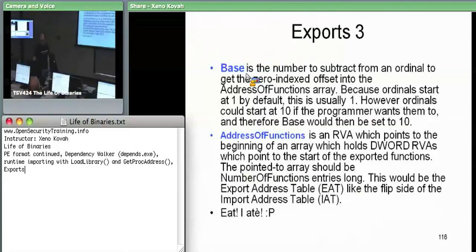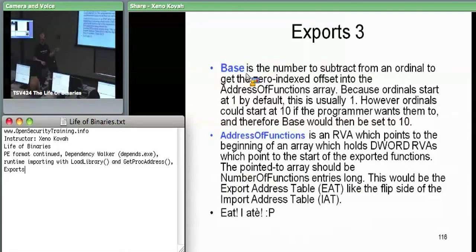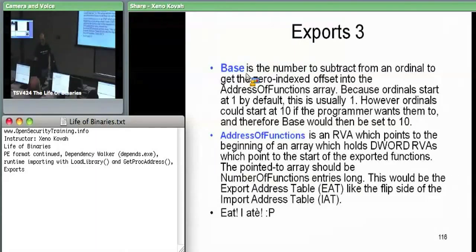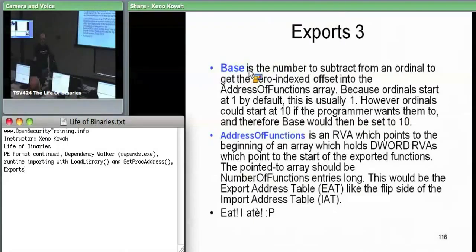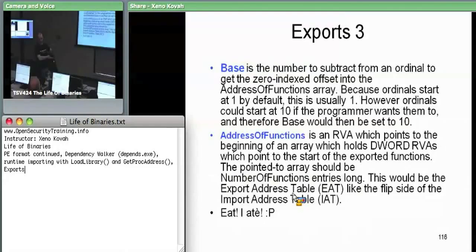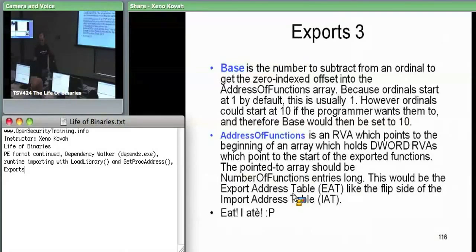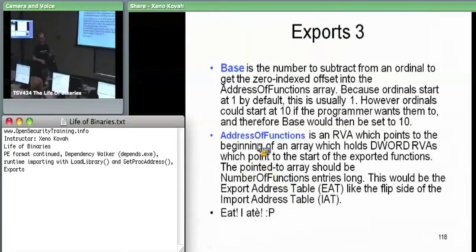Address of functions is the first of the three arrays hanging off the export directory. The actual field 'address of functions' in the export directory is an RVA which points at the beginning of an array, and each element in that array is an RVA which points to the beginning of a function. So it's an array of RVAs. This array should be 'number of functions' long - if number of functions is ten, address of functions points at the beginning of a ten-DWORD array where each element points at some function. We're going to call what it points to the export address table.